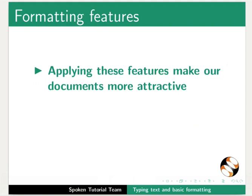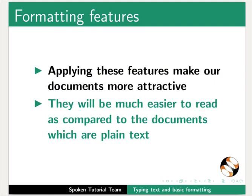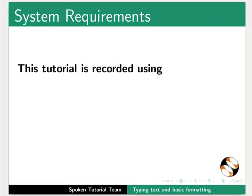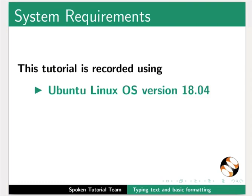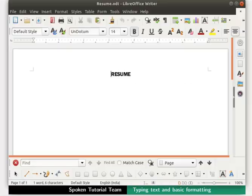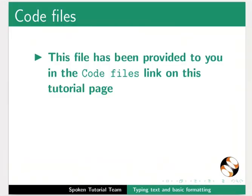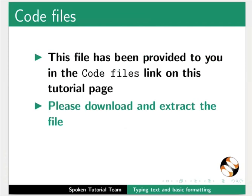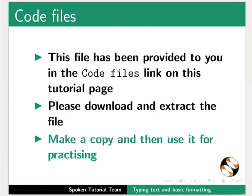Formatting features make our document more attractive and easier to read compared to plain text. This tutorial is recorded using Ubuntu Linux OS version 18.04 and LibreOffice Suite version 6.3.5. Open the file resume.odt which we have created earlier. This file has been provided in the code files link on this tutorial page. Please download and extract the file, make a copy, then use it for practicing.